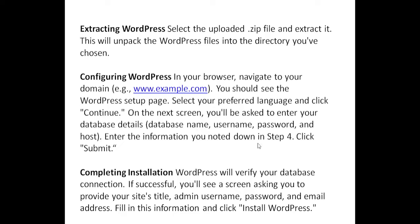Completing installation. WordPress will verify your database connection. If successful, you'll see a screen asking you to provide your site's title, admin username, password, and email address. Fill in this information and click Install WordPress.